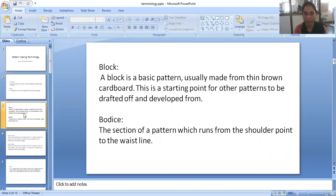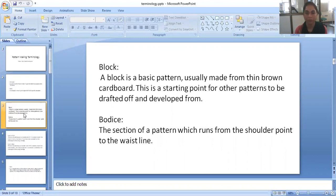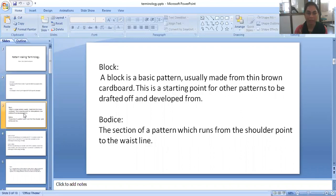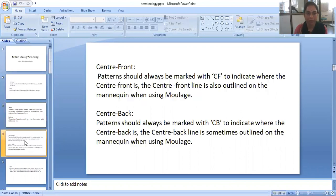Bodice. The section of a pattern which runs from the shoulder point to the waist line. It's called bodice.